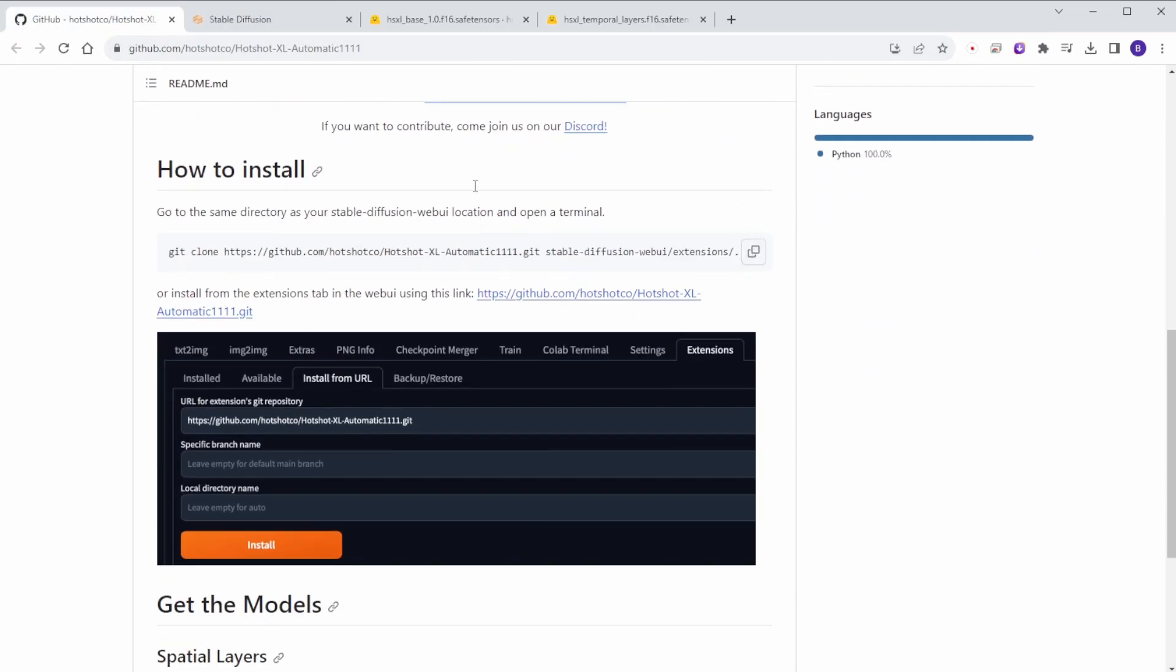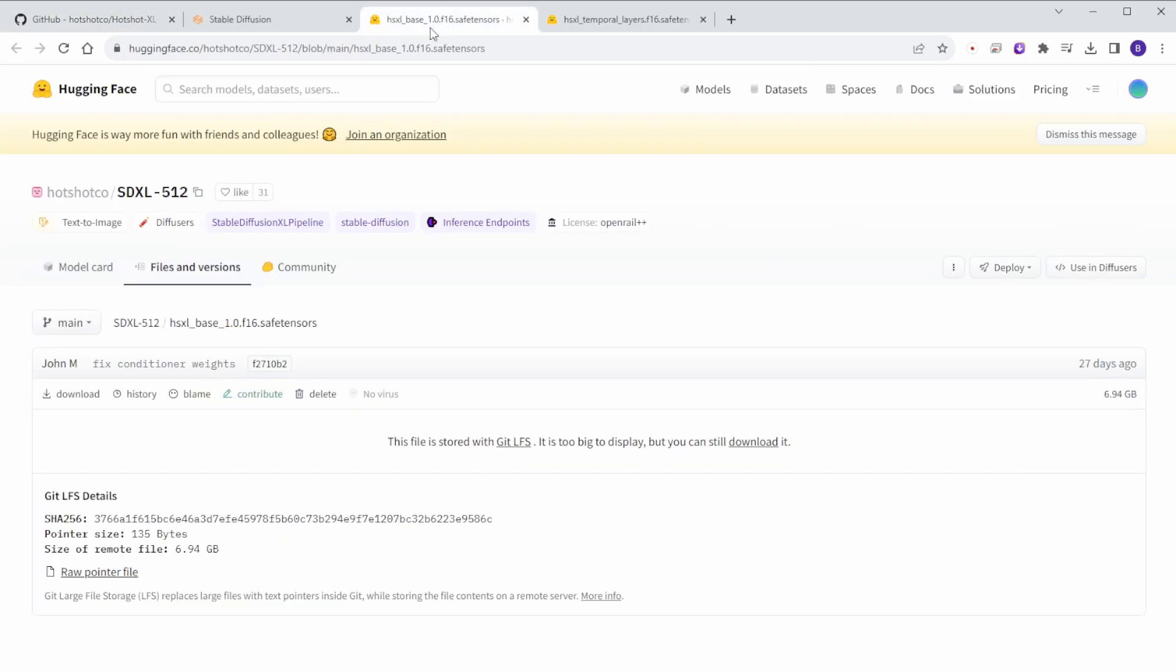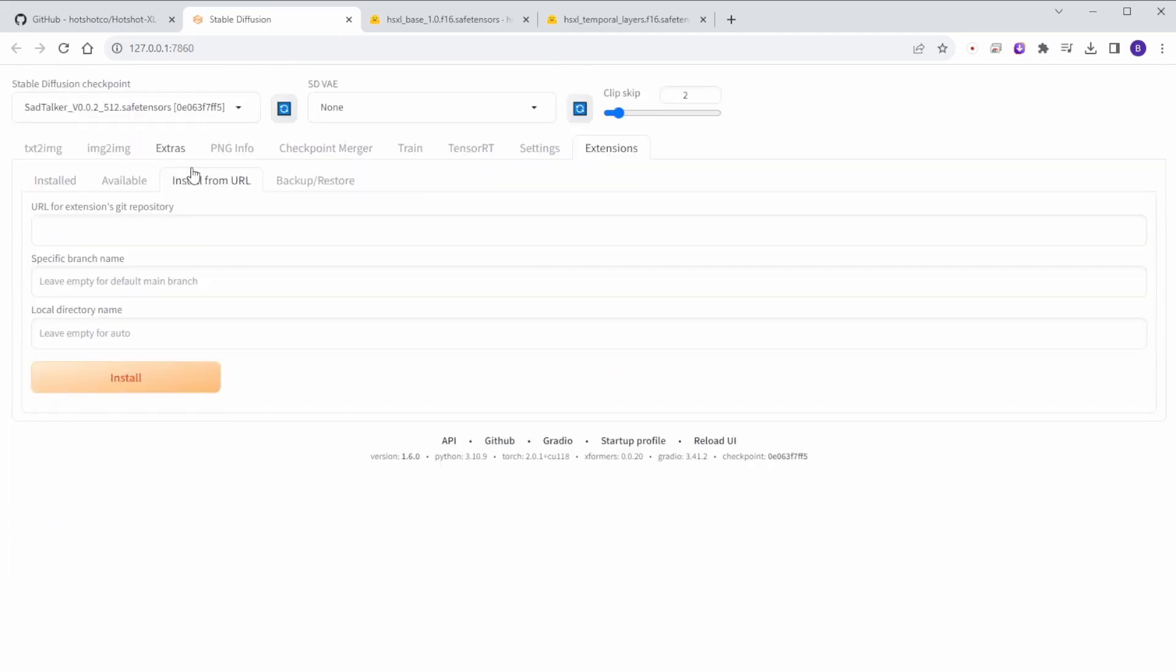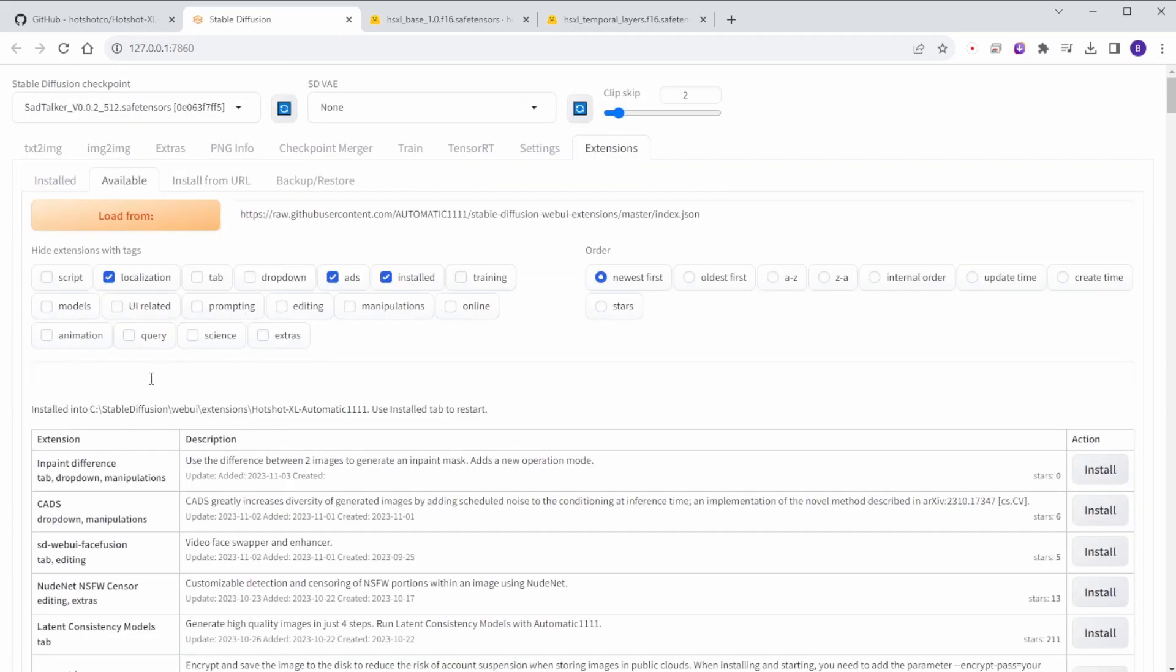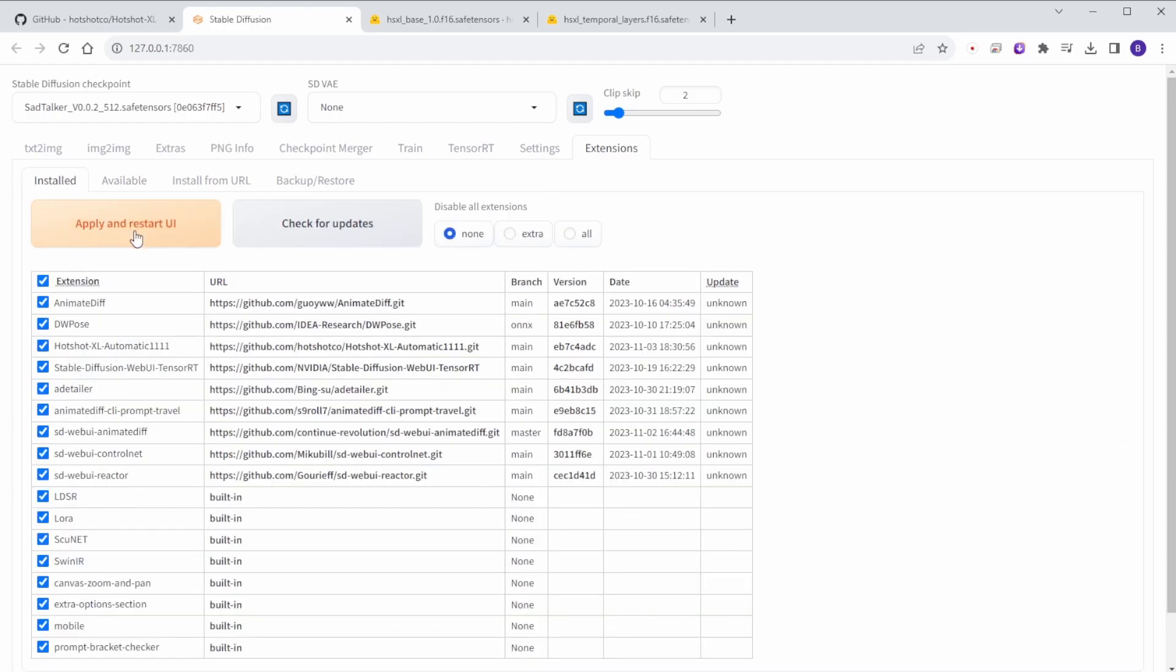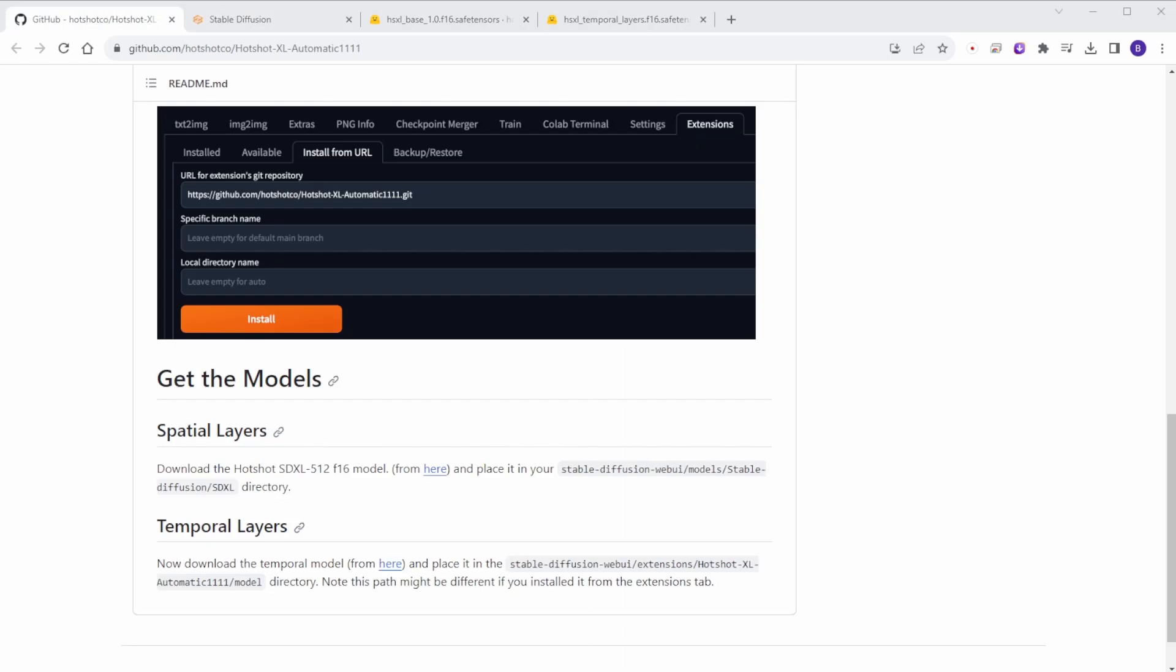I have just installed it already in my Automatic 1111 setup. And yes, it required WebUI restart to make it effective. But before that, we need to download Hotshot XL animation model files first. Let's switch the screen to Windows and I'll go through setup and install model files process here.